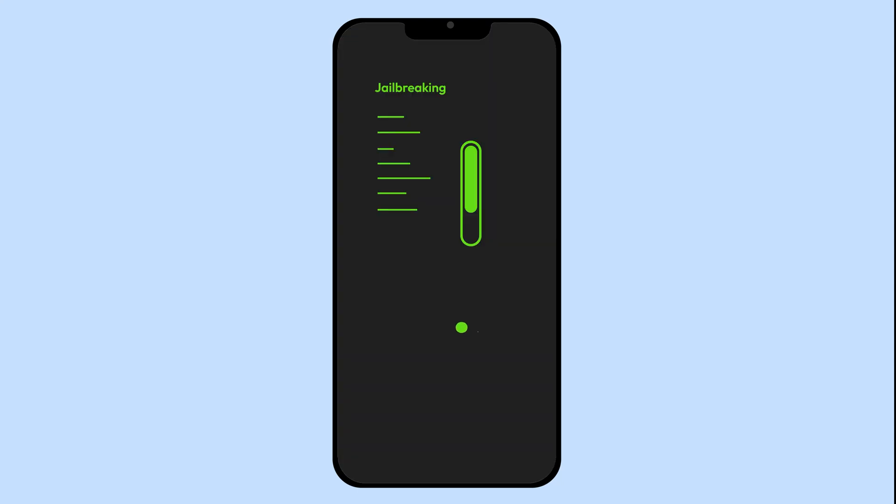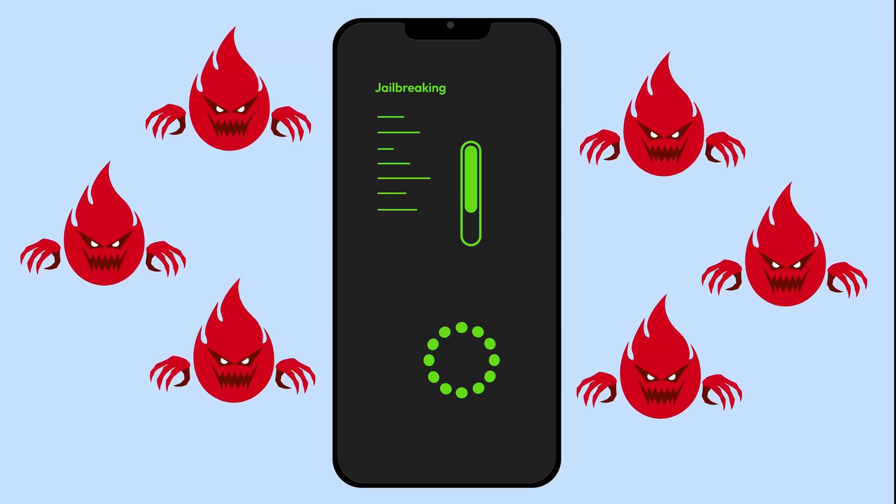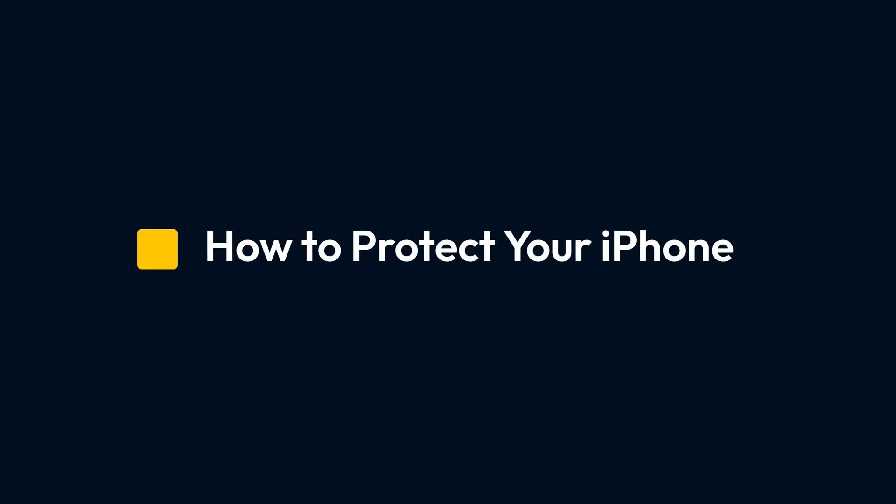Jailbreaking your iPhone removes Apple's security protections. It might seem cool, but it opens the door to viruses. So, how do you keep your iPhone safe?